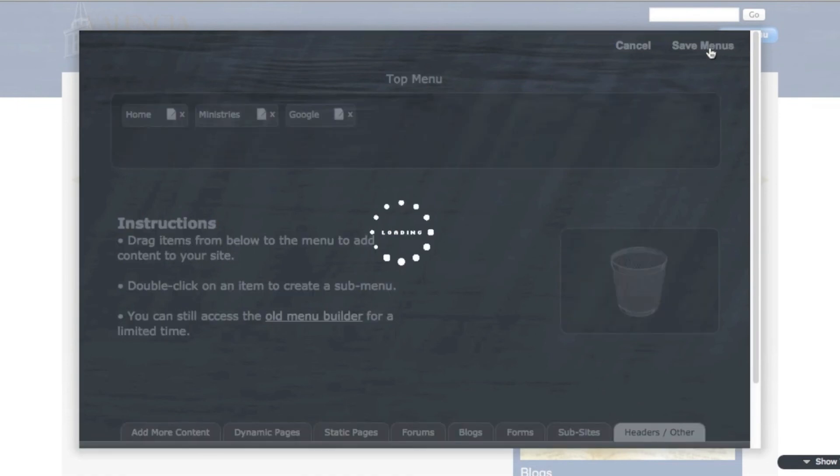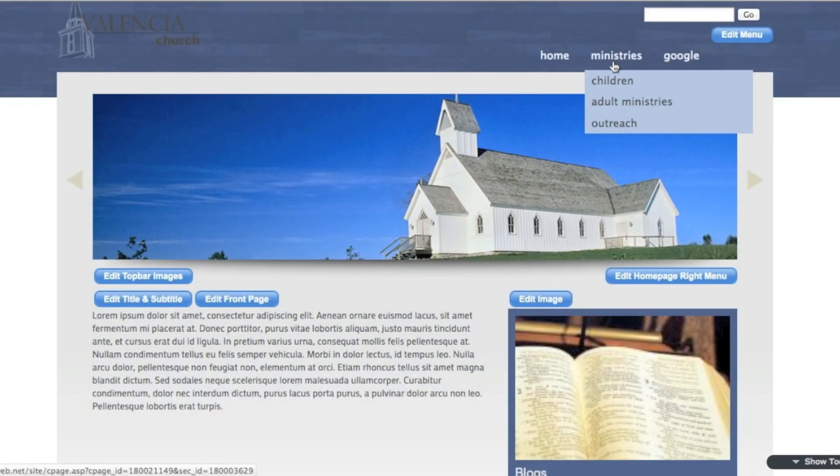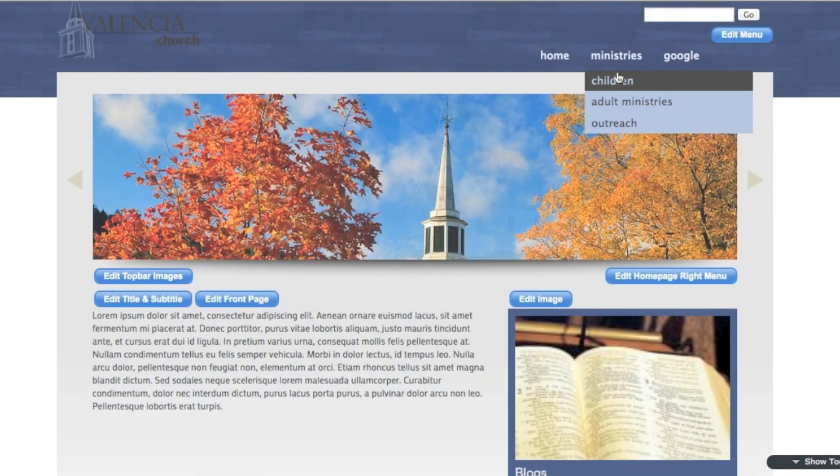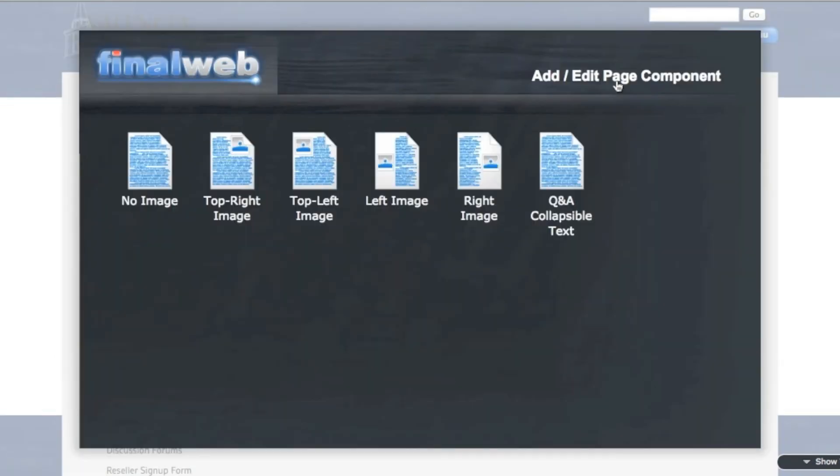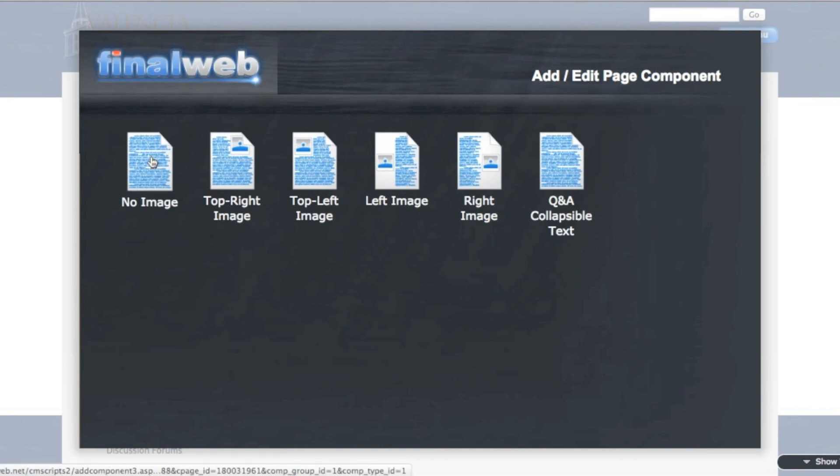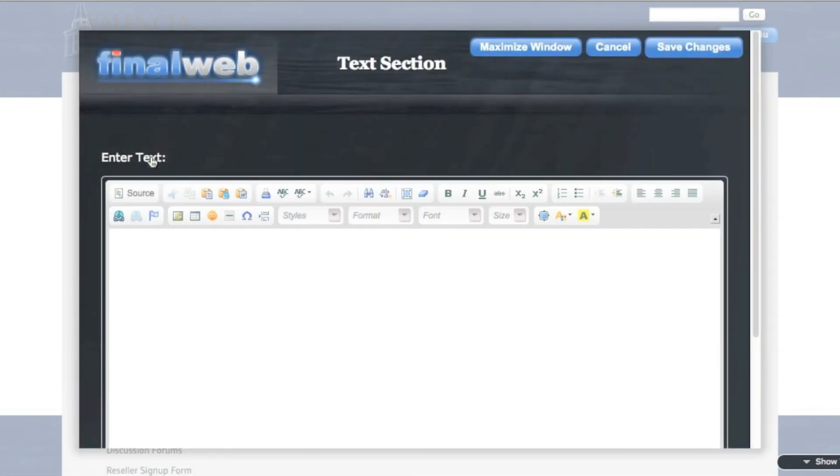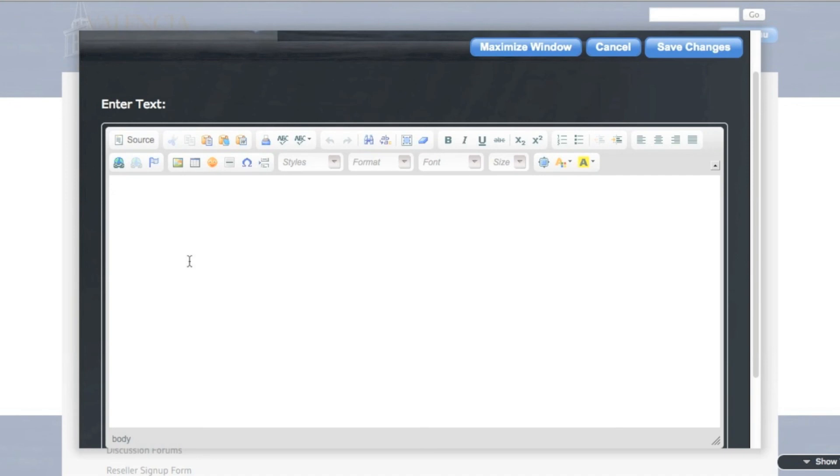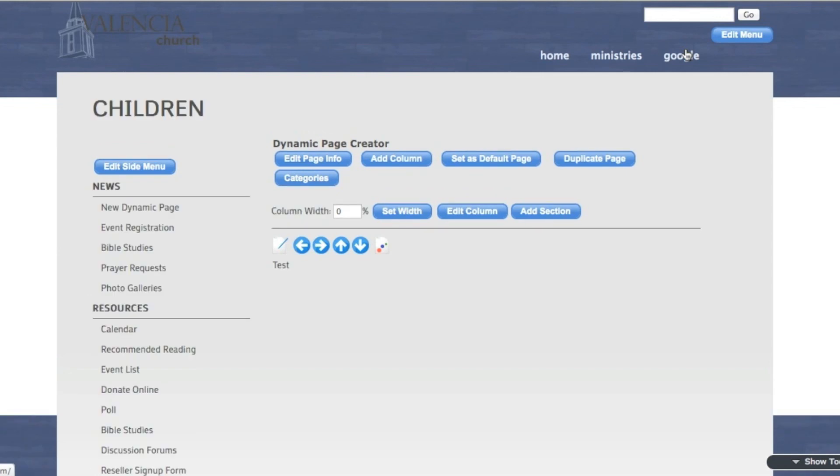I'm going to save the menu and then go to one of these ministry pages. Now as I hover over ministries, you see these three pages that I made. I'm going to click on children. And right away I'm taken to a screen where I can add the content. This is just the content options for a text page. I'm going to choose no image. And then add my content here. Just do test so you can see what it looks like. And that's all I have to do to create a page.